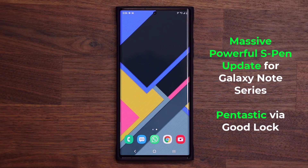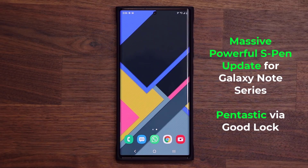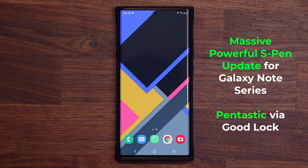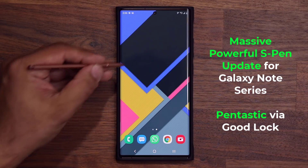Hey guys, Sok here from Sok E-Ticket. In today's video we have a massive S Pen upgrade for the Samsung Galaxy Note series. This update is part of the Good Lock package and it is known as the Pentastic module. This module allows me to customize my S Pen software functionality.